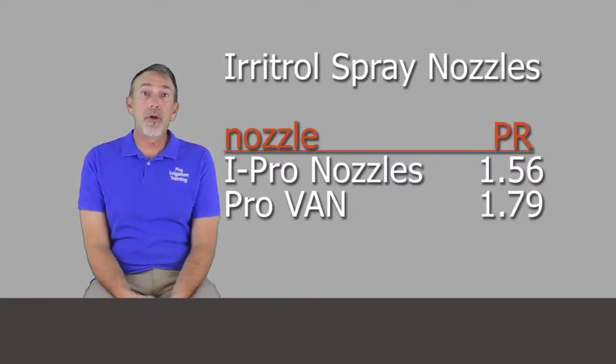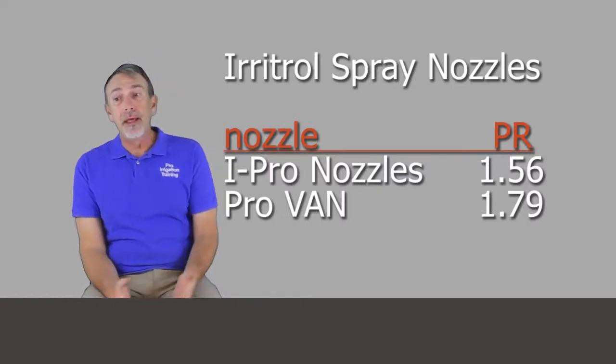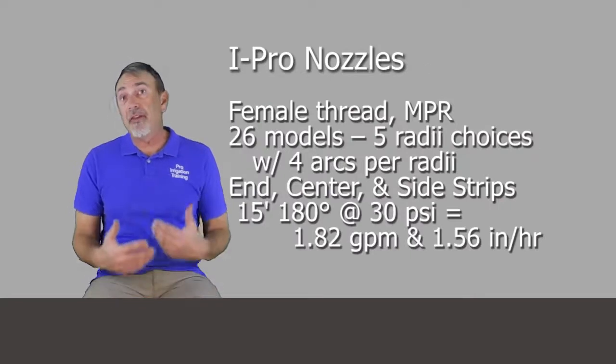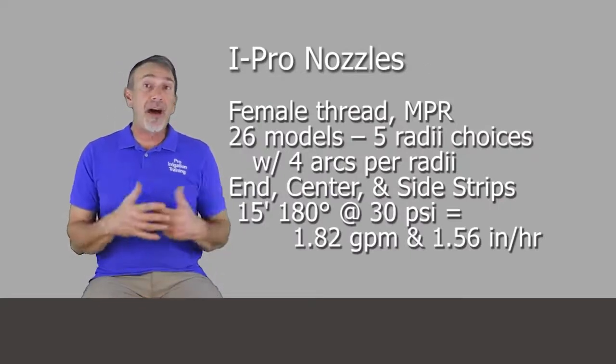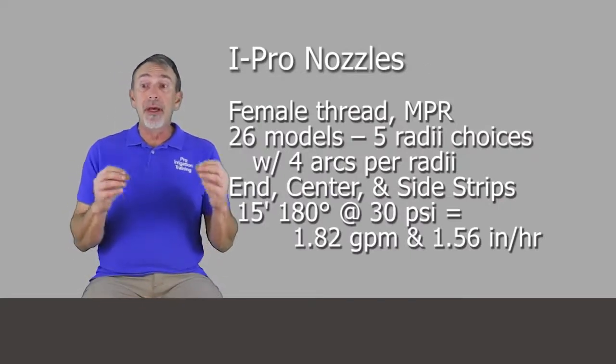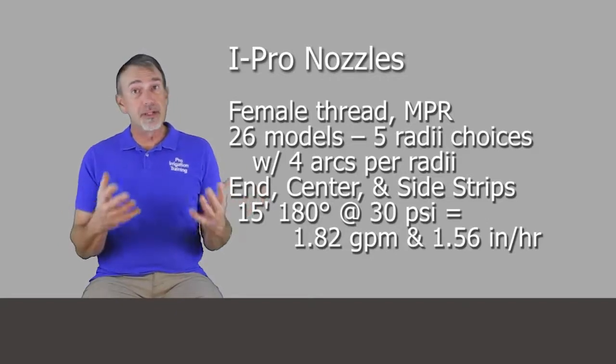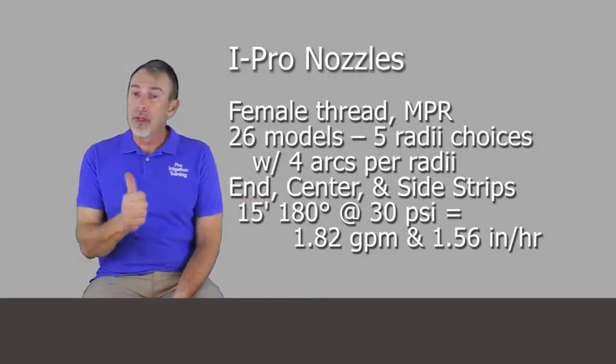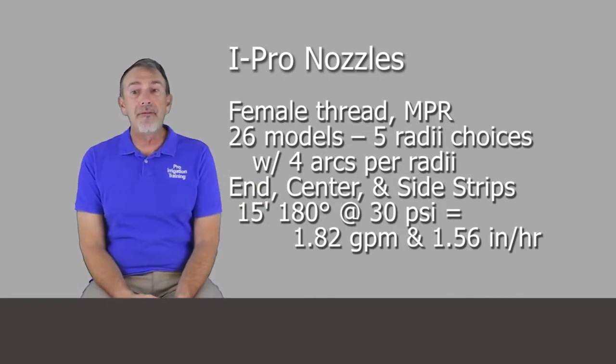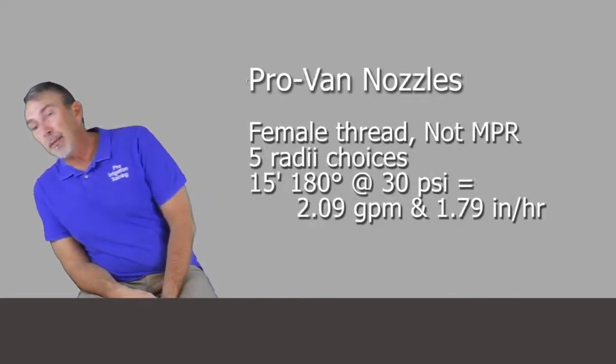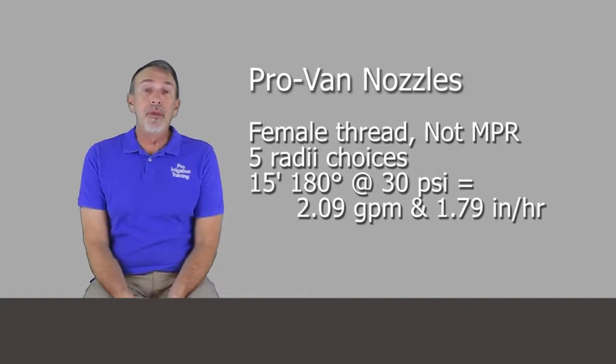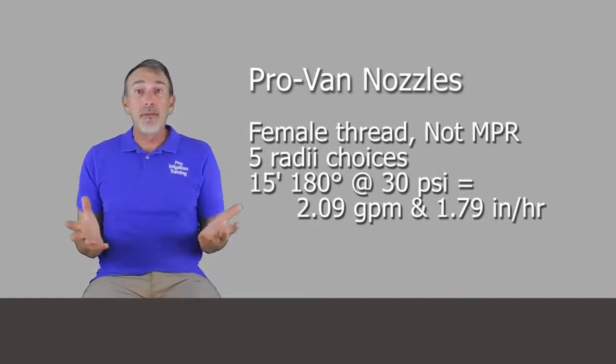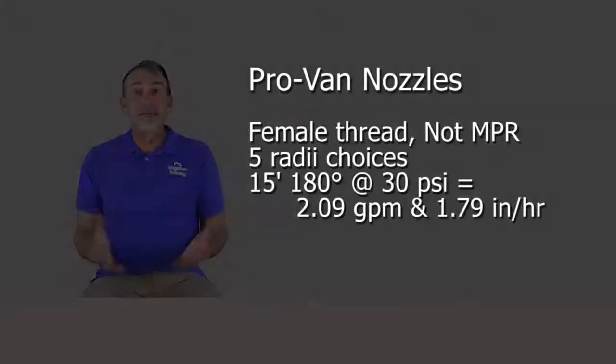So let's move on to Irritrol. Irritrol has two product lines. One is called the I-Pro, which is a fixed nozzle series with five radii choices, but 26 different models. These are matched precipitation rate nozzles. Great set. And they also have the Pro-Van with five radii choices. They're not matched precipitation rate.